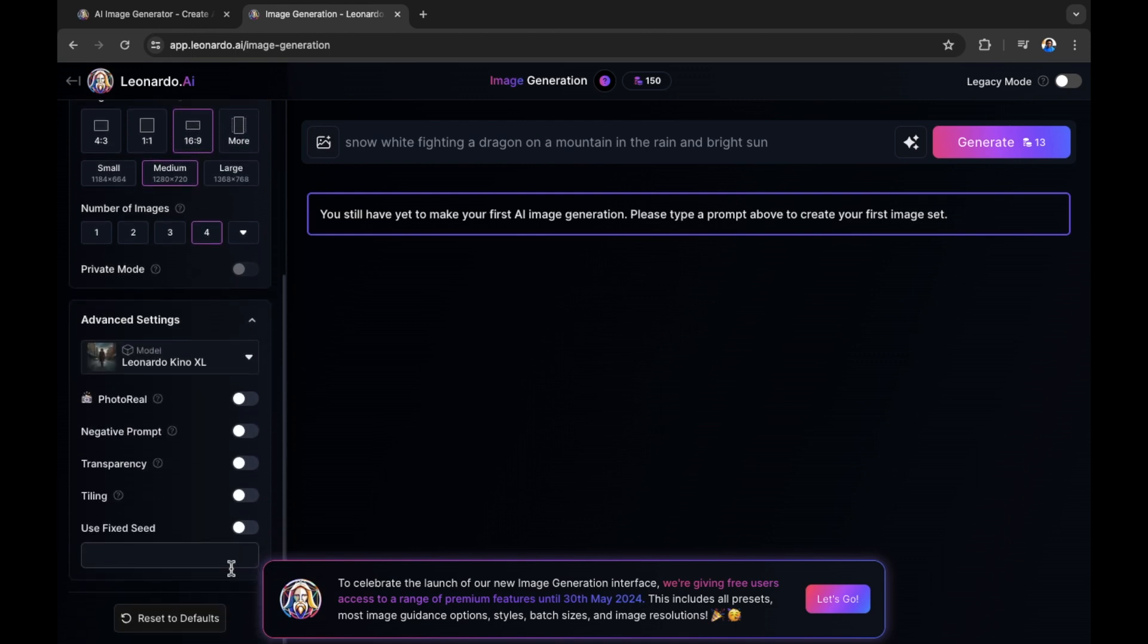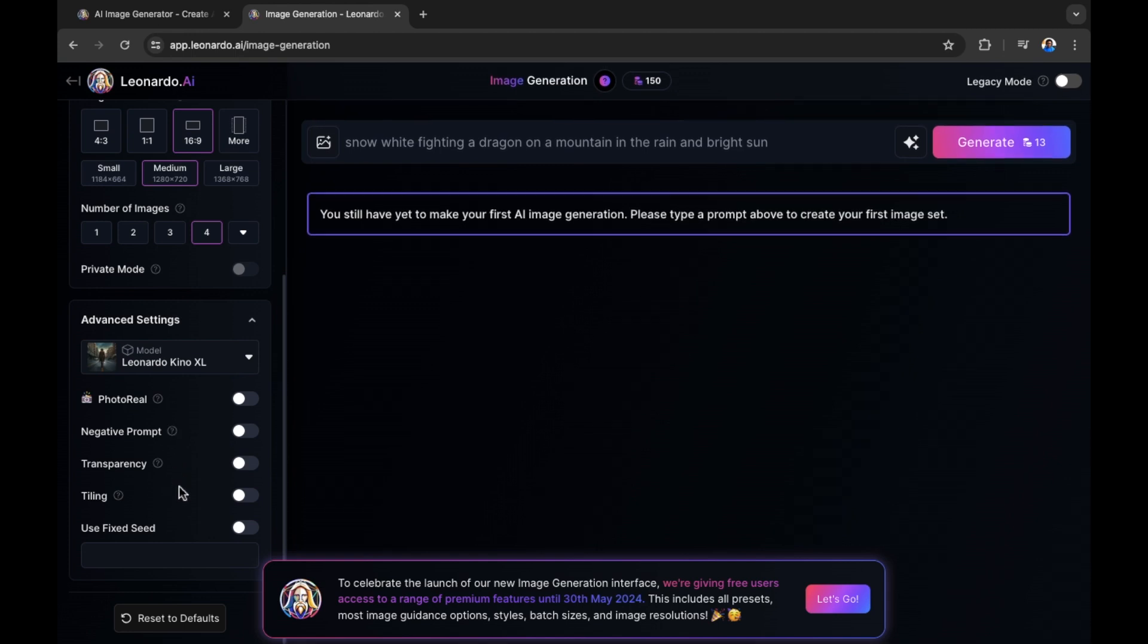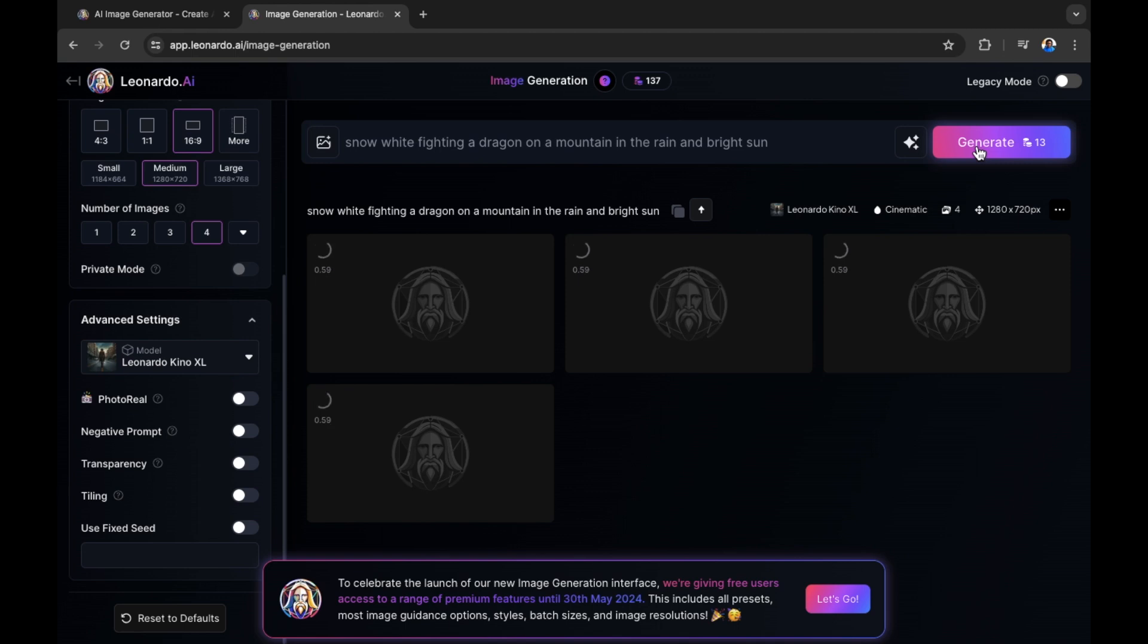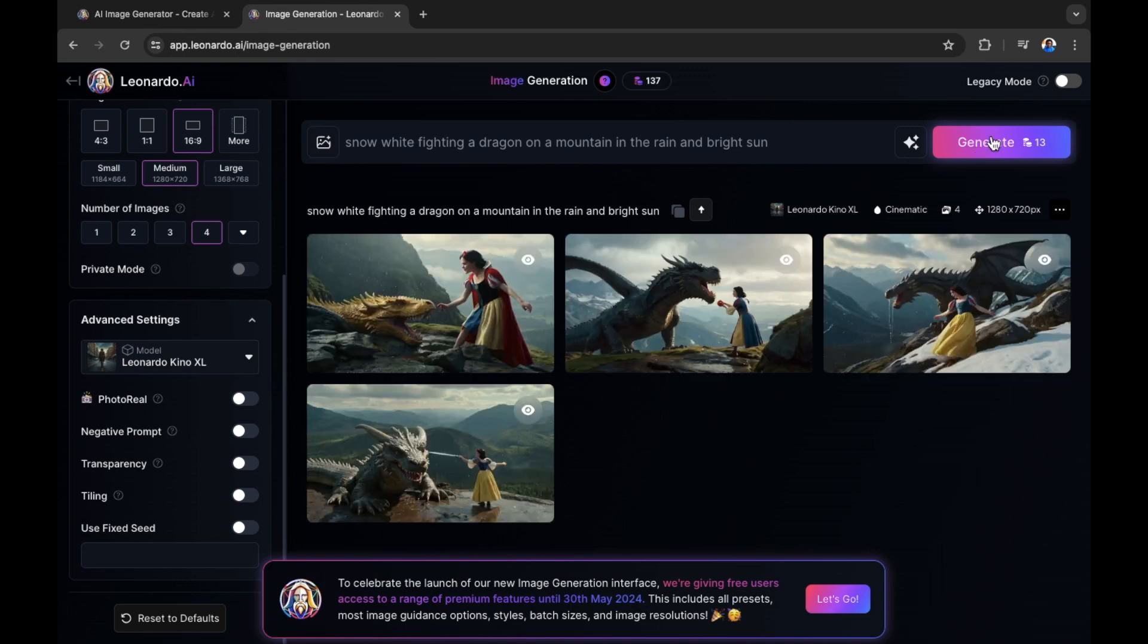We also have advanced settings. Going into your advanced settings, we have photo reel, negative prompt, transparency, tiling and more. We're going to leave these for now and we're going to generate our image. Now it's generating our image of Snow White fighting a dragon on a mountain, in the rain and bright sun. Let's see what the AI creates for us.